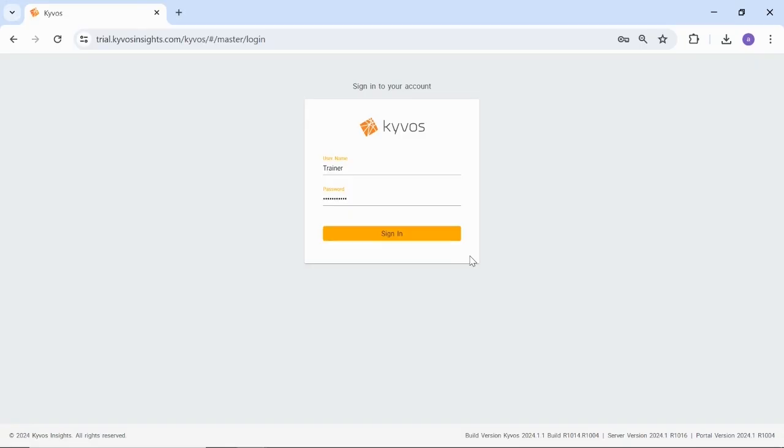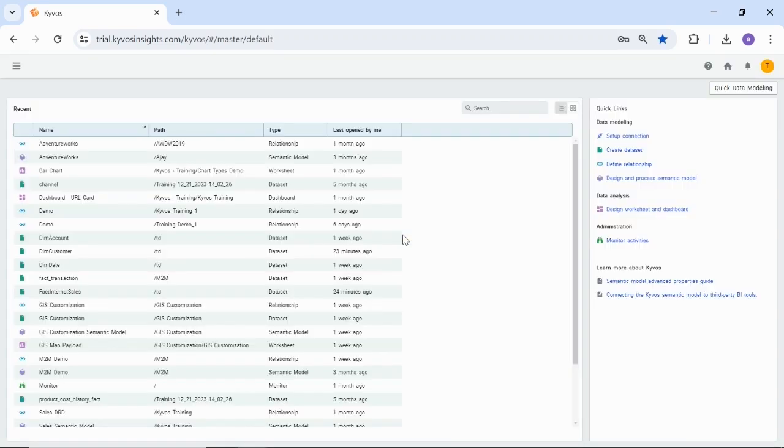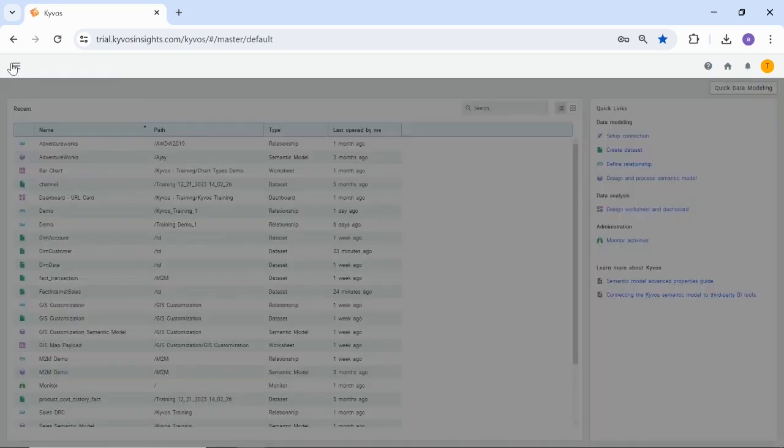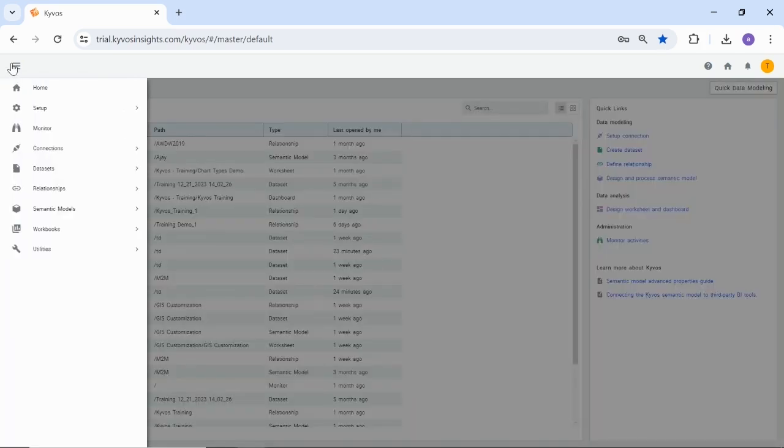For this session, we will log in with the trainer's credentials. This user has designer access and custom rights to monitor Kaivos activities. After logging in, you will see the Kaivos homepage. From here, you can navigate to the Kaivos toolbar to create datasets or dataset folders. We recommend creating folders for better organization of your data. Now, let's see how you can create a folder. Click the hamburger icon to expand or collapse the Kaivos toolbox.